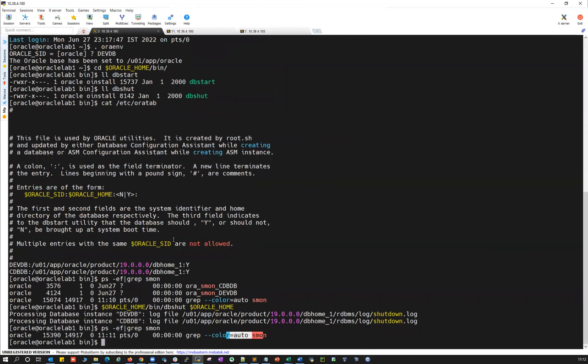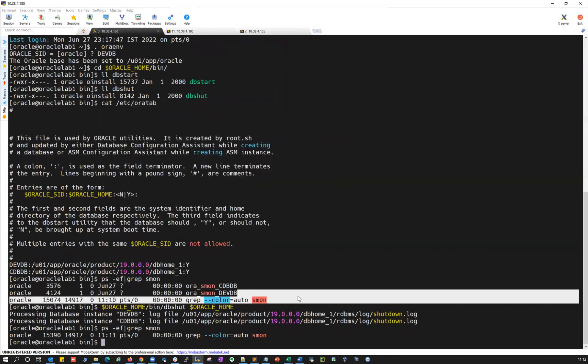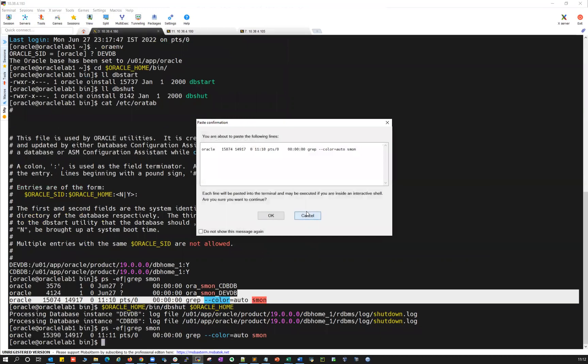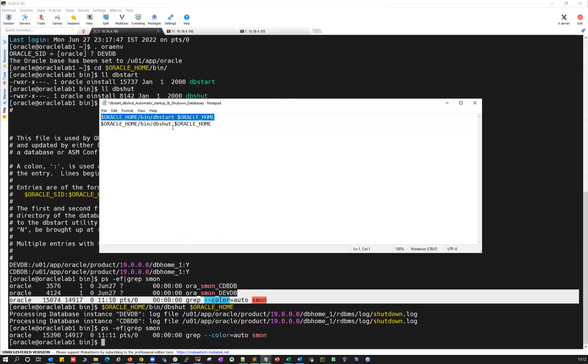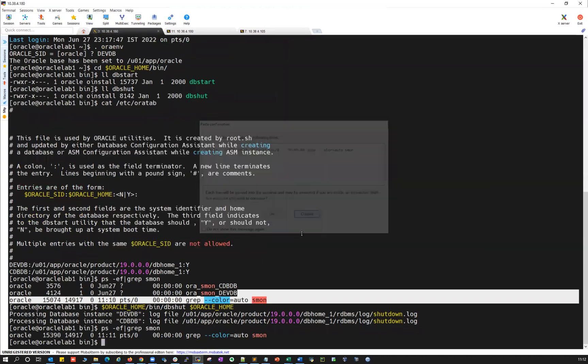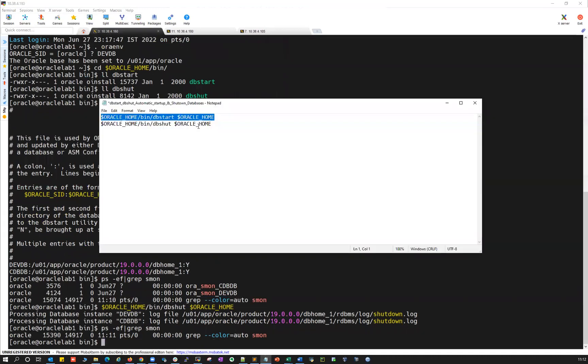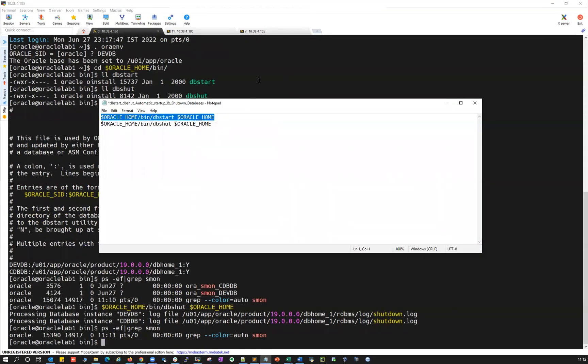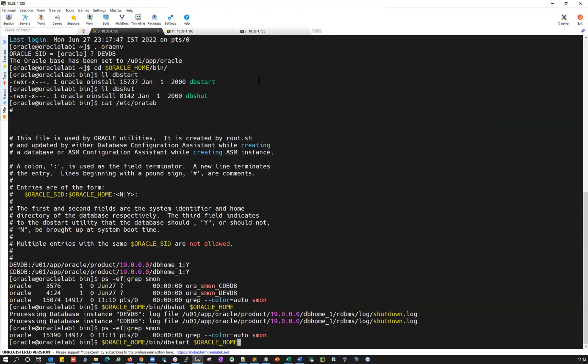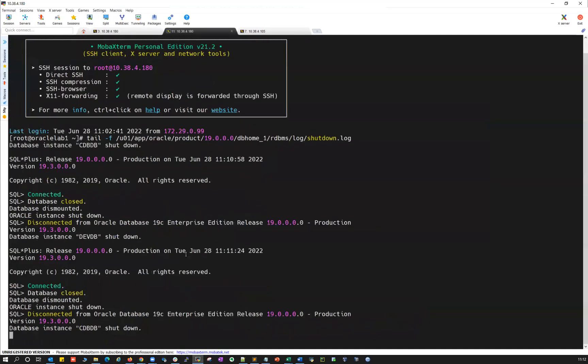So the moment I do now, bin/dbstart Oracle home, both the databases will get started. I can run that command here now. Copy that one and run it here. So dbstart.